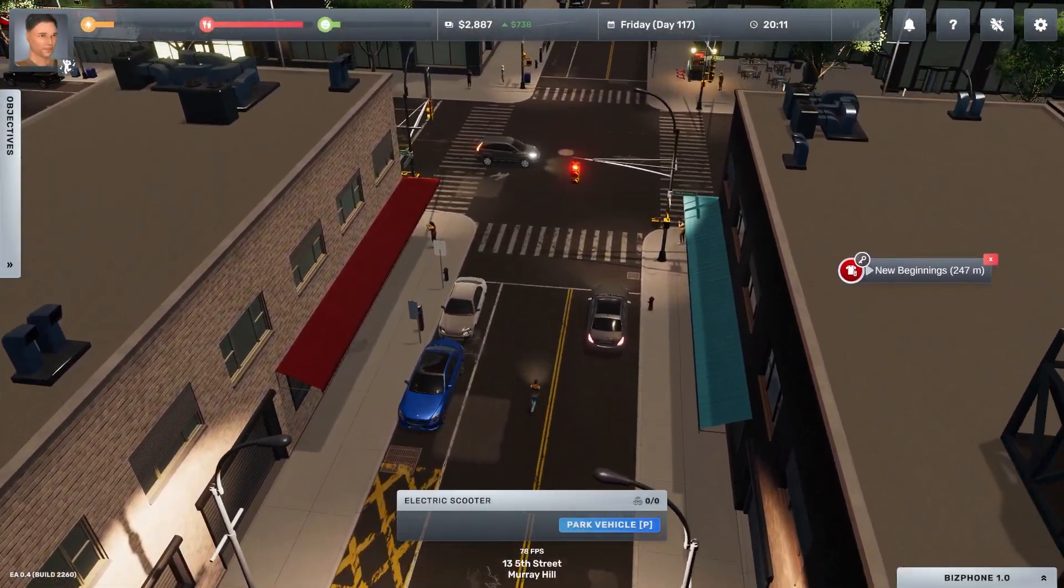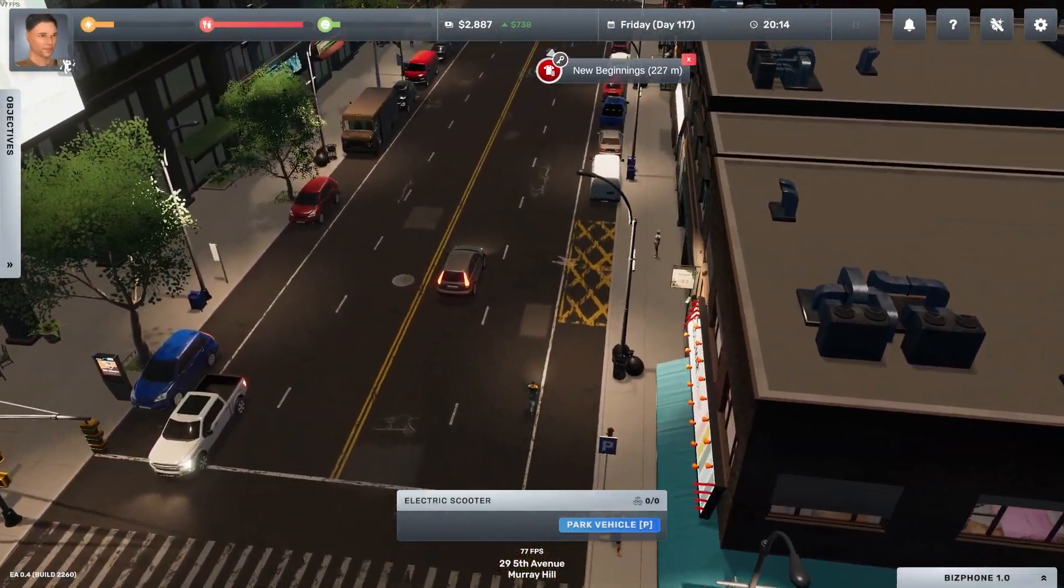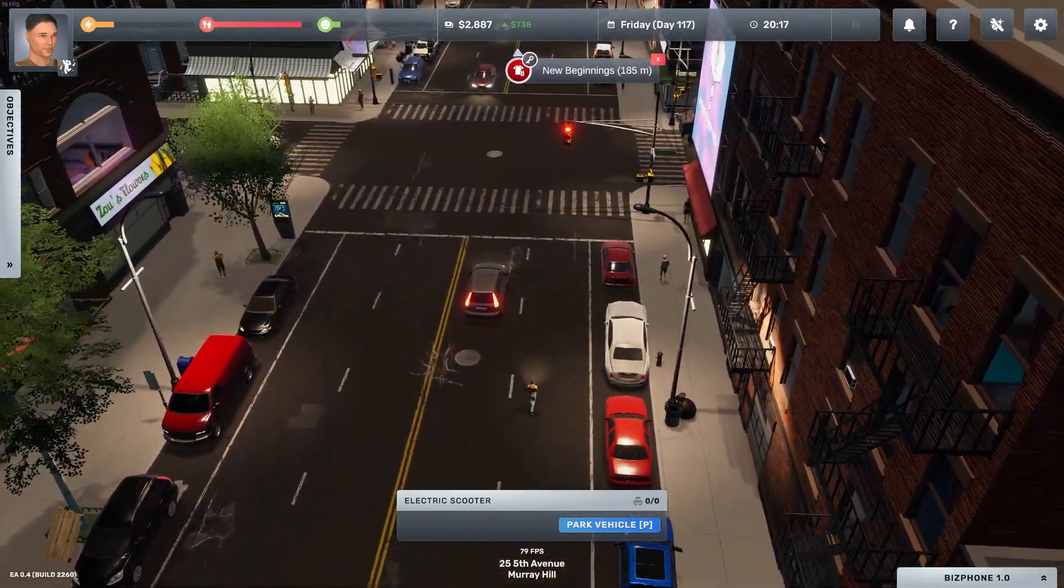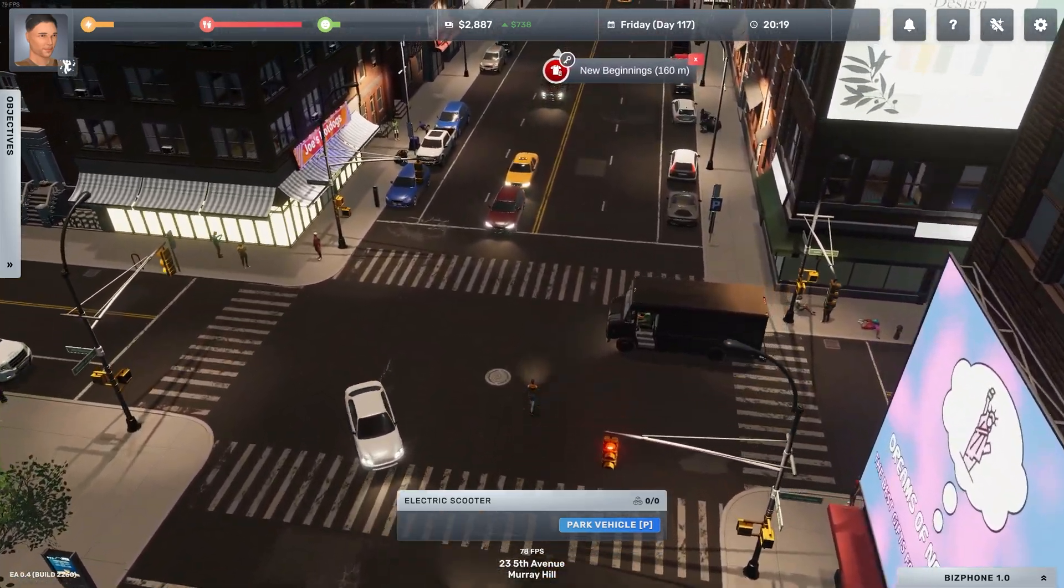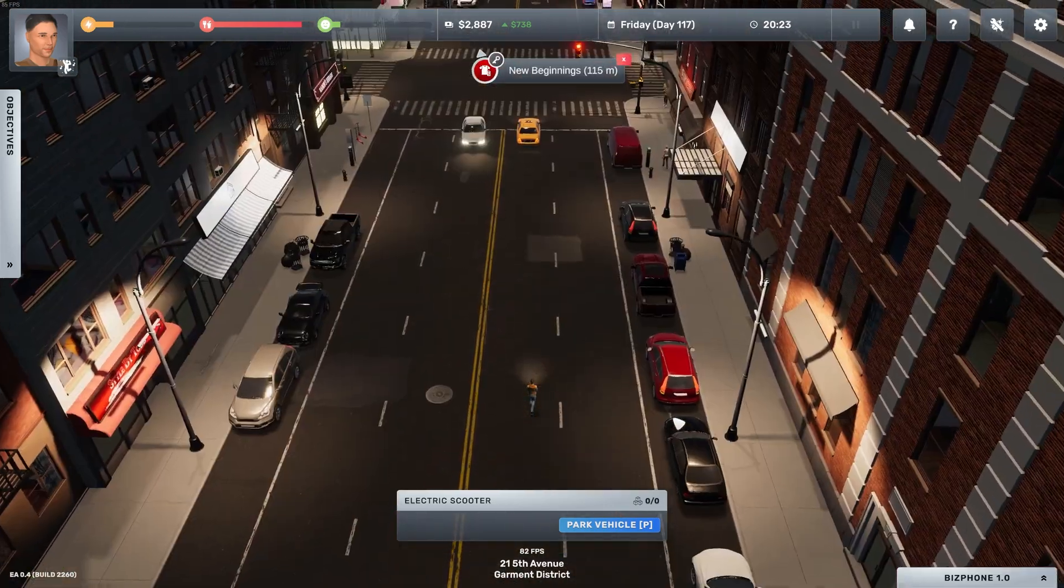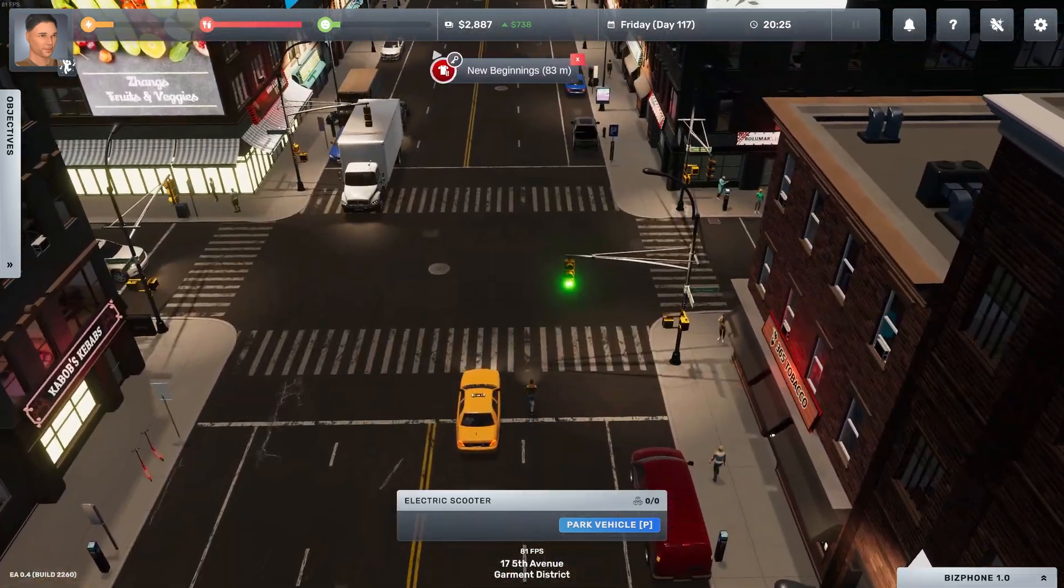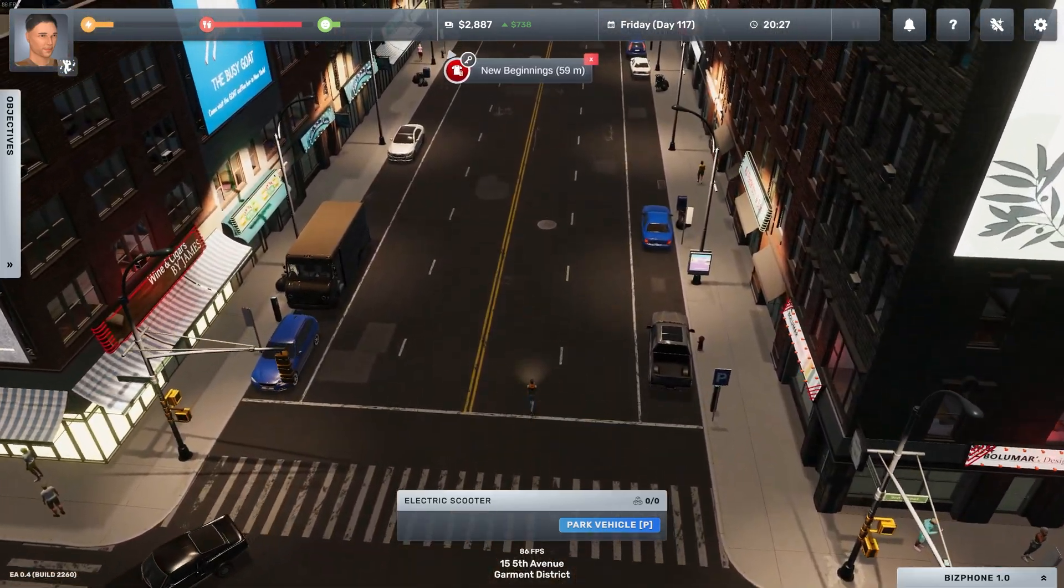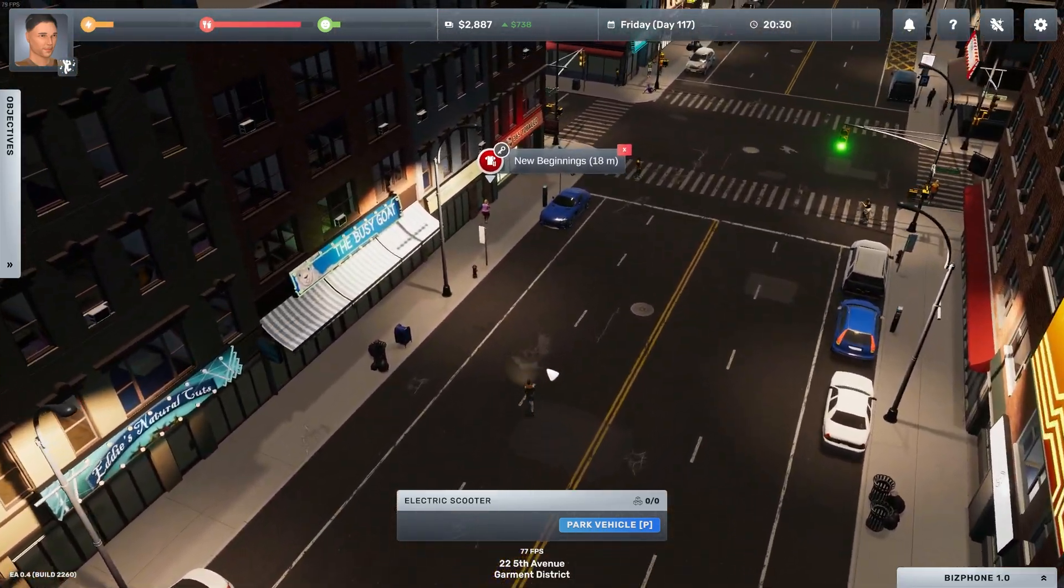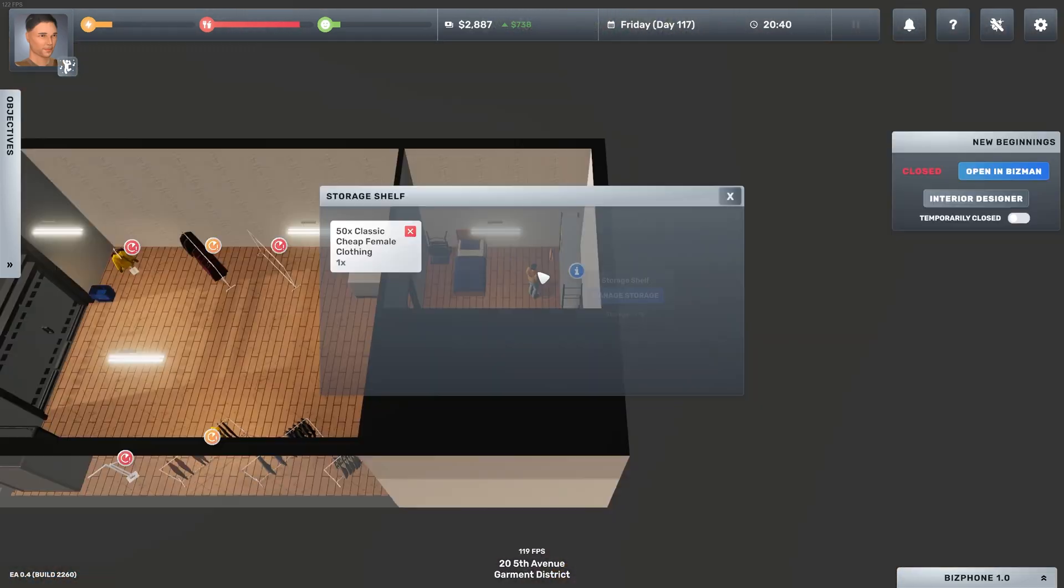So renting that building took a bit of a chunk of our total cash, now we're down to 2.8k. But the day hasn't ended yet, so we still have to see what profits we made from the current day from our current store, and then we also have to evaluate how much stock we have in our current shop and see how much we can afford to pay for the second shop.